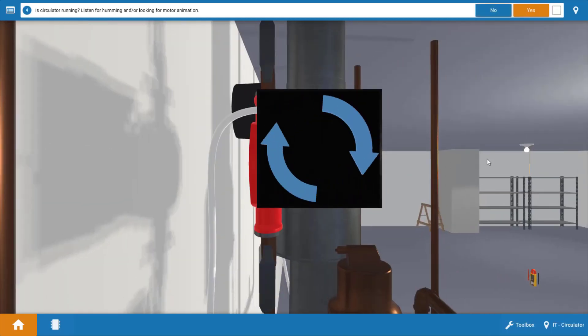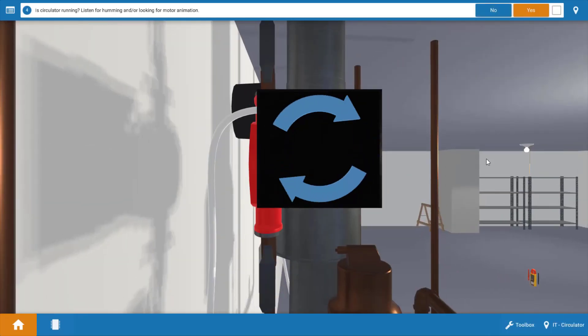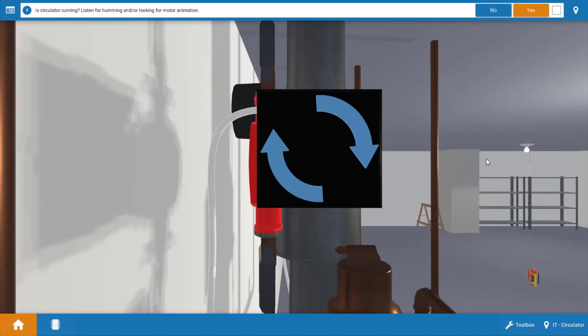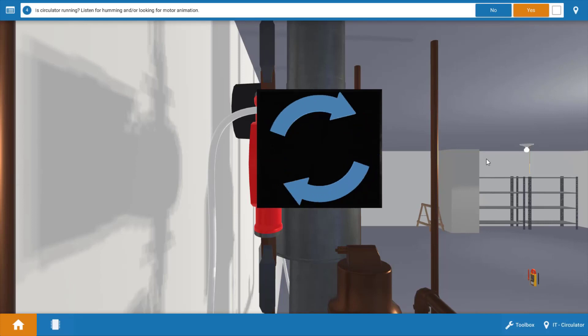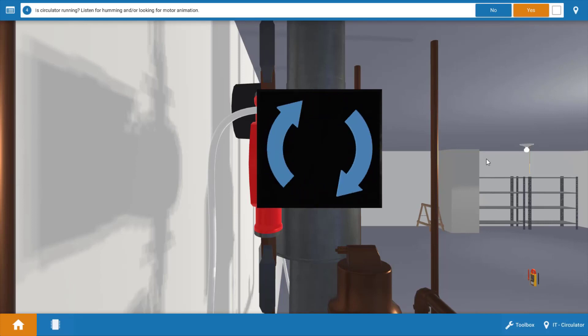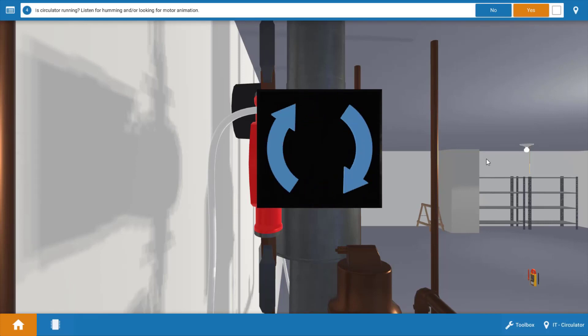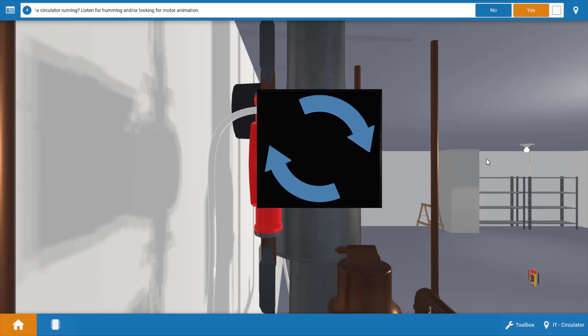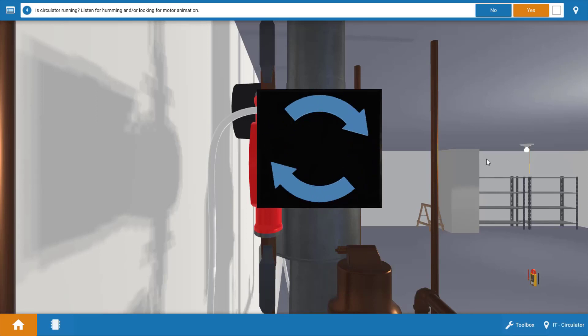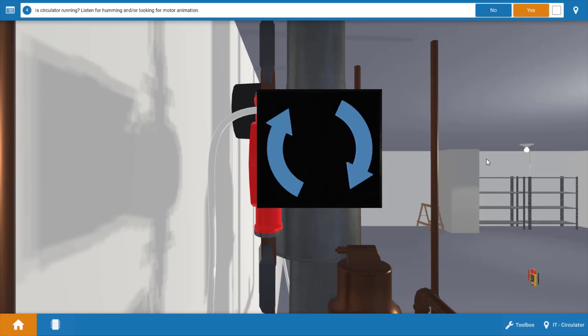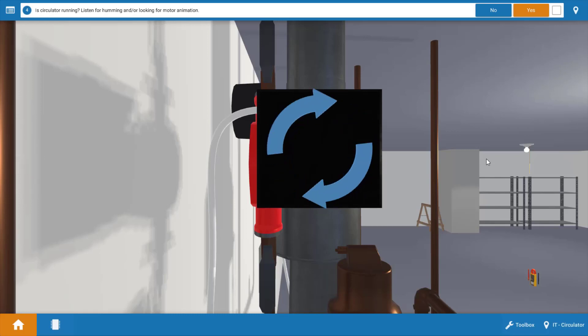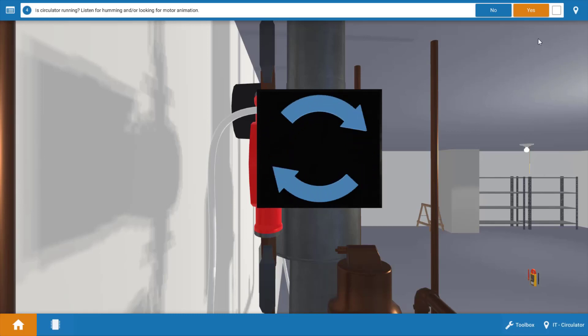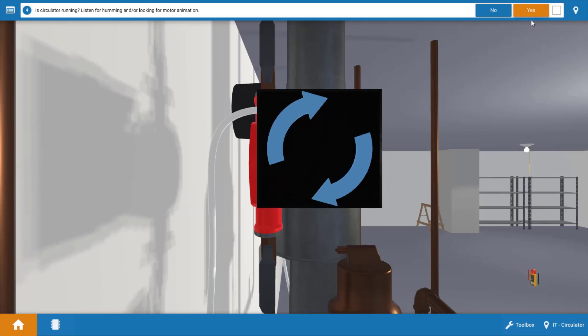Next we're going to verify if the circulator is operating and in this case as evidenced by the blue spinning arrows the circulator pump is operating. Now you can also verify this with a digital clamp on ammeter that's capable of measuring fractional amperage and you can simply measure the amperage draw at the circulator pump. So our circulator is running we're going to click yes.